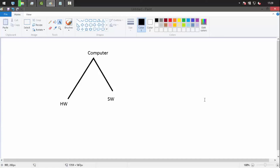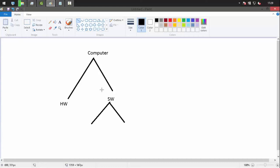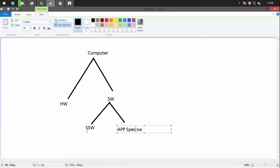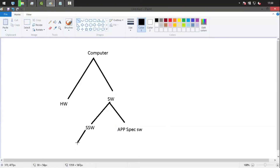Software can be divided into system software and application-specific software. System software includes the operating system, which acts as a bridge between the user and the hardware in the system.